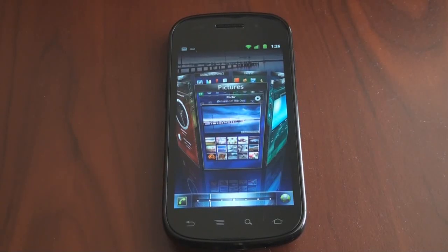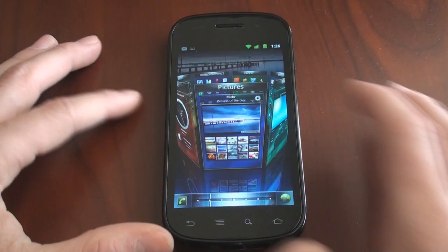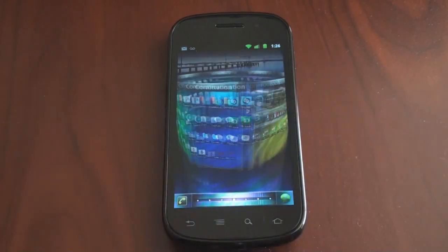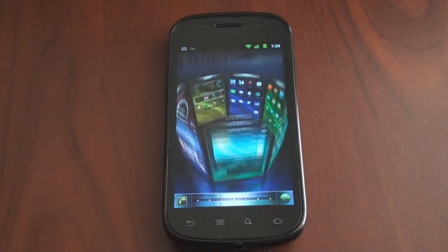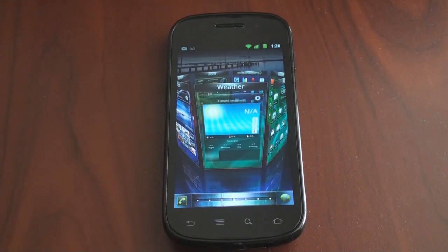Hey guys, it's Brandon Miniman from Pocketnow.com, and this is an exclusive first look at SPB Mobile Shell 5.0 for Android. Let's get to it.